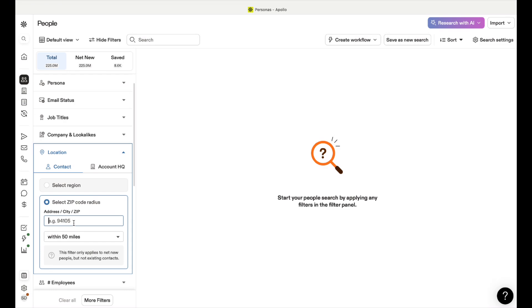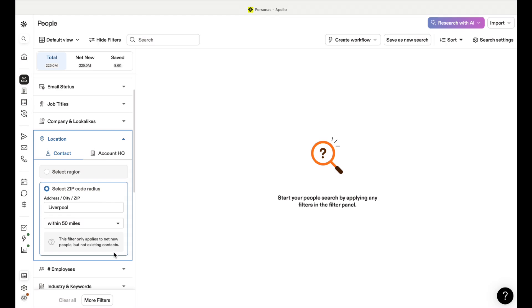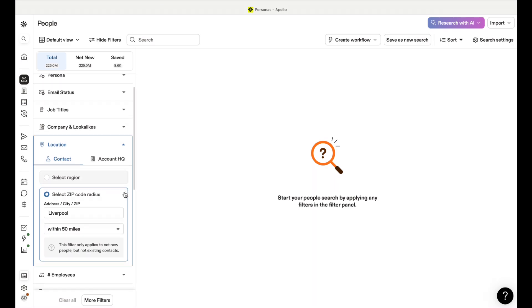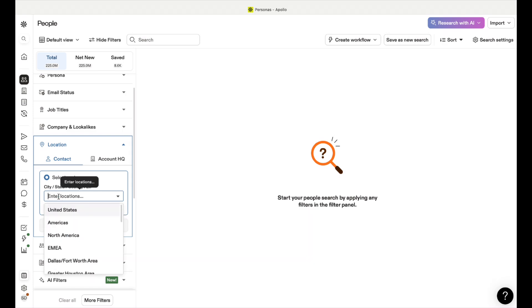As you can see it's already starting to upload some of the businesses. The total is like 11 million or something. You can then break that down by address - zip codes if you're in America, postcodes for us in the UK. I'm just going to put the city in and then the miles distance. I'm going to do Liverpool within 50 miles.